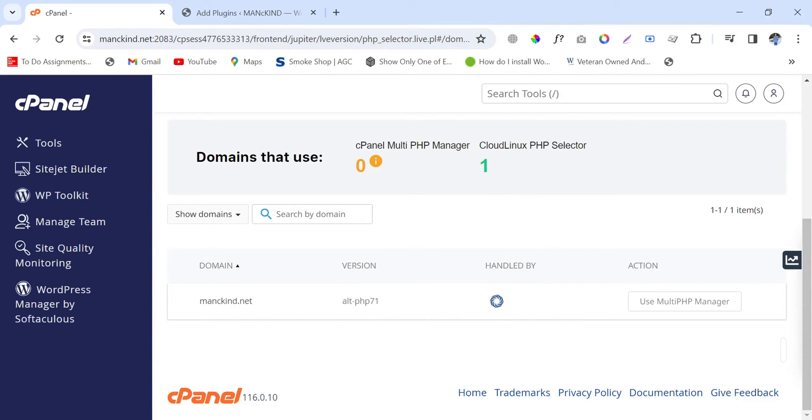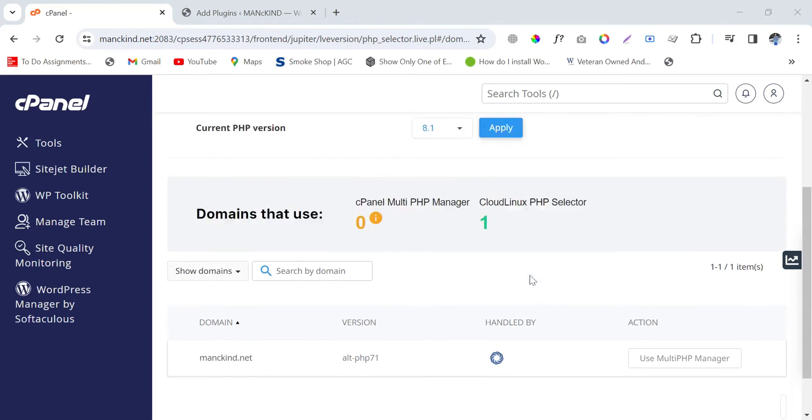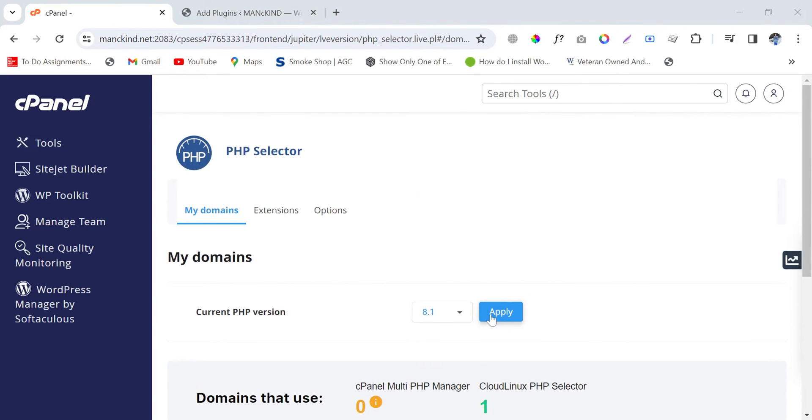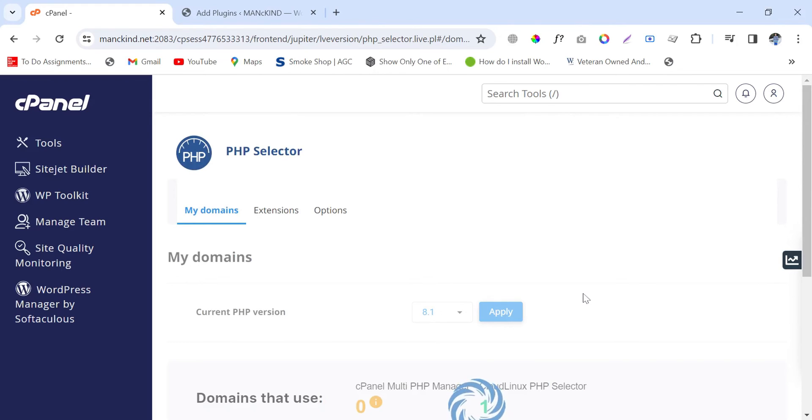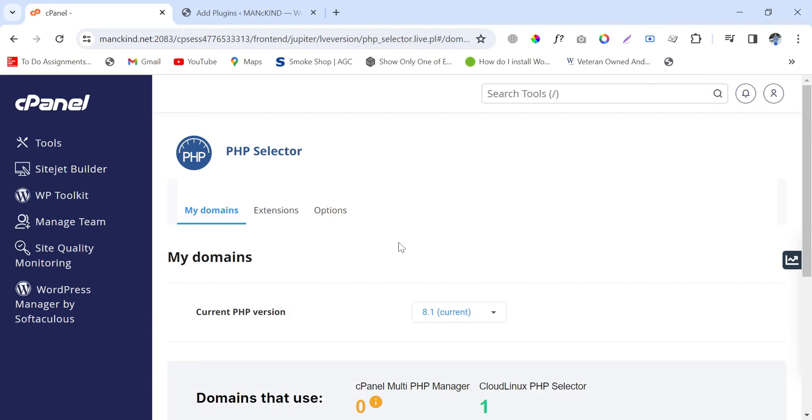And then simply apply this. Once you have applied it, then you will see the error will be removed from the WordPress dashboard.